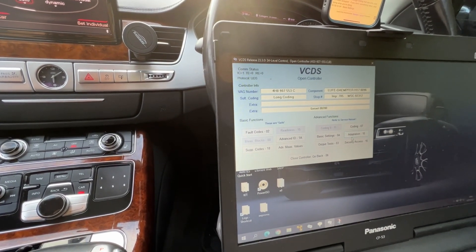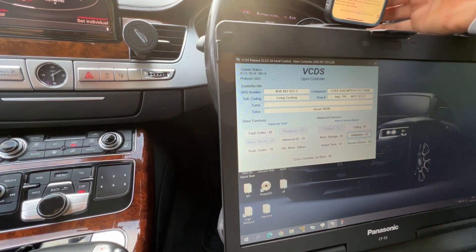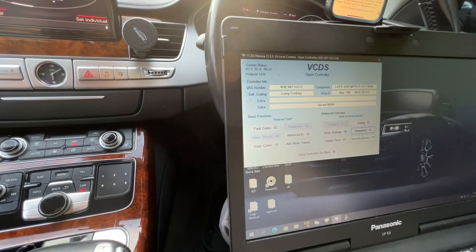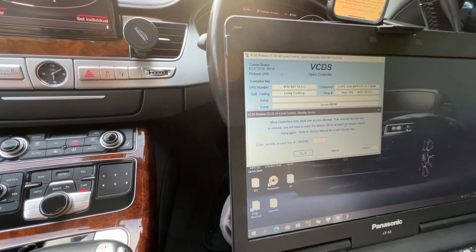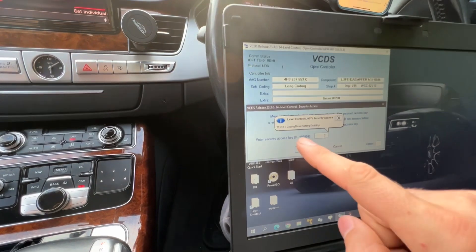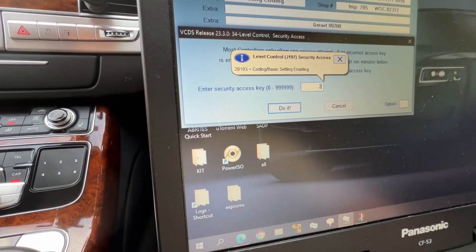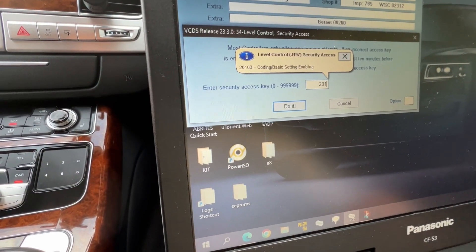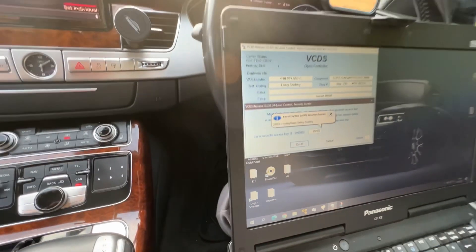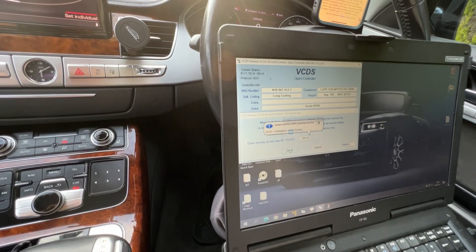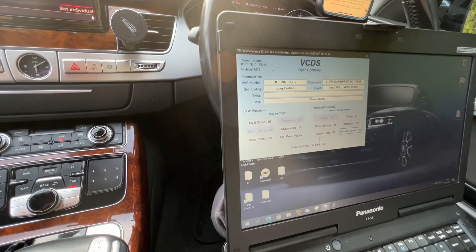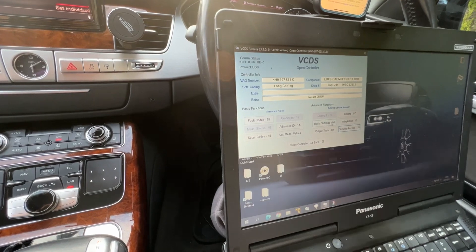We're gonna go to security access before you do anything. The code is there: 21032. Do it, secure the access.